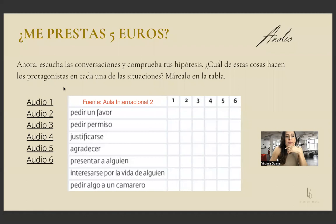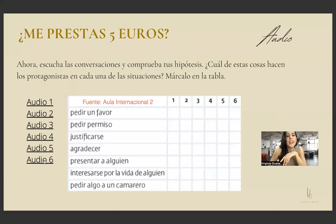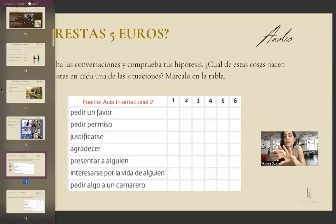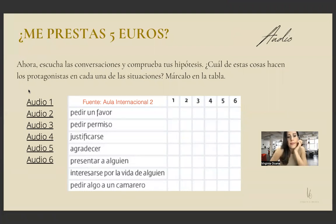Dialogue 4: 'Oye Patricia, hay una cosita que quería pedirte. Este domingo tengo una boda de un compañero de mi marido. Me he comprado un vestido muy bonito pero me falta un pañuelo, y he pensado en ese pañuelo azul oscuro que tienes — ¿me lo podrías dejar?' 'Por supuesto, no hay problema, pasas por mi casa y lo recoges.' Dialogue 6: 'Sara, ¡cuánto tiempo! ¿Qué haces por aquí? Oye, espera que te presento — esta es Rosa, una compañera de trabajo.' 'Hola, mucho gusto.' '¿Quieres tomar algo?' 'Sí, ¿por qué no?'